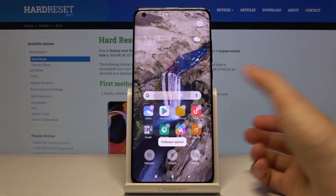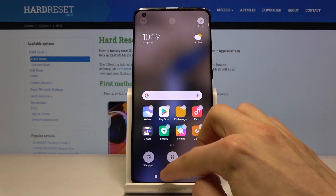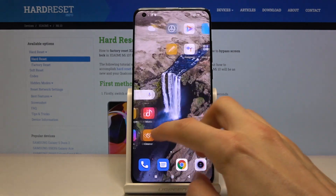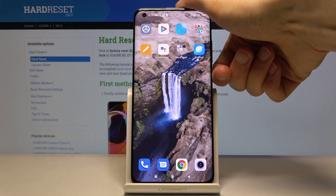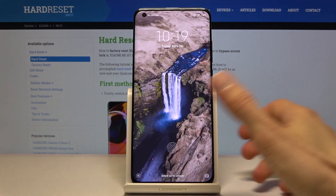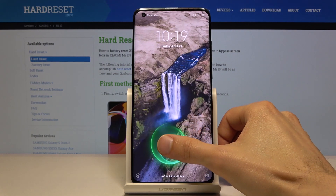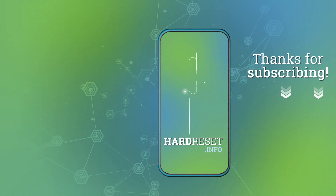Now if we leave this, you can see the wallpaper I chose on the home screen and also right here on the lock screen. If you found this video helpful, don't forget to hit like, subscribe, and thanks for watching.